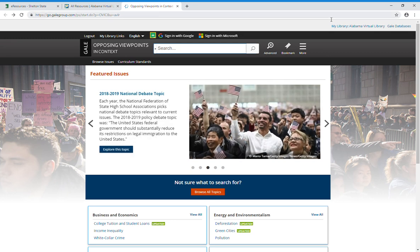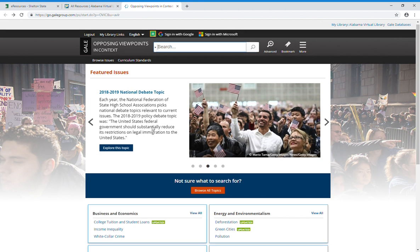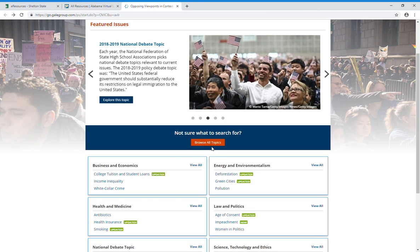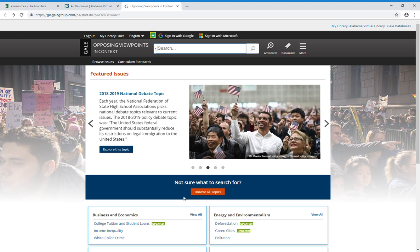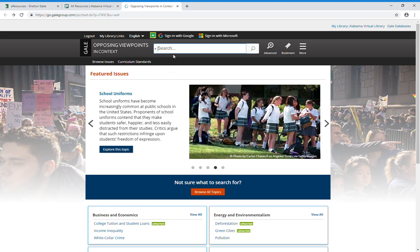Searching Opposing Viewpoints is pretty easy. If you don't know what you're looking for, you can look at the national debate topics or the popular topics they've pulled out for you. Or if you know what you're searching for, you can type it in.